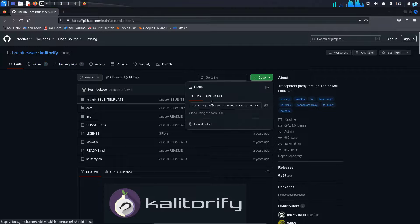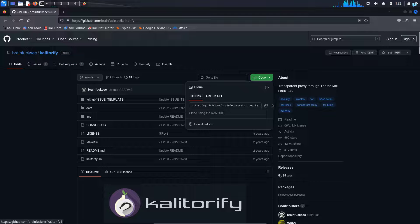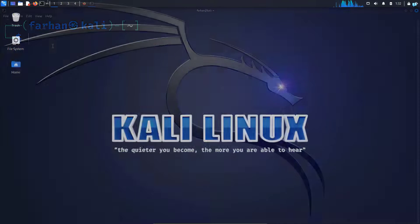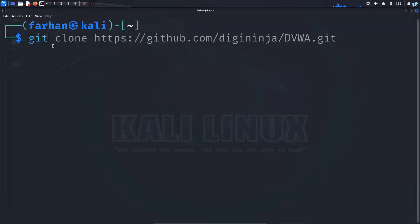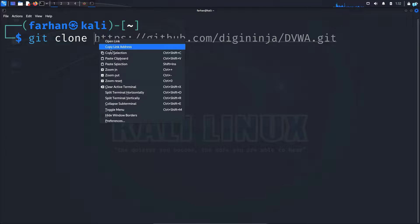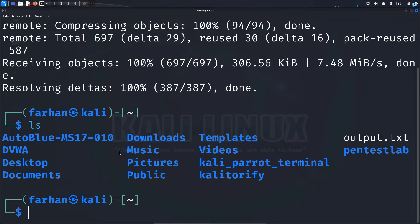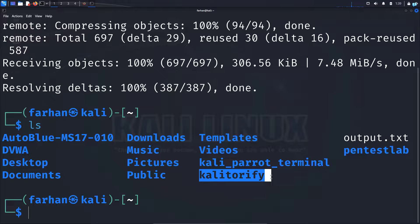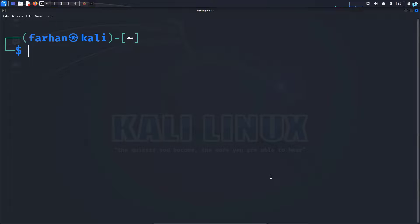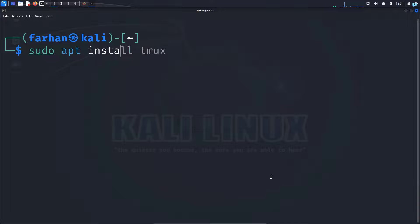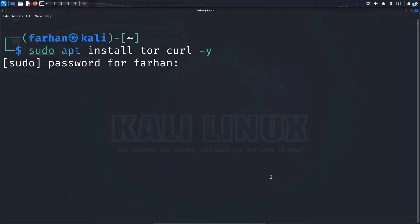Next click on code. Under HTTPS copy the link. Go back to your terminal and type git clone space paste the link and now I can see Kali Torify has been downloaded. Now before installing Kali Torify make sure you have Tor installed. If you do not have Tor installed type the command sudo apt install tor space dash y and press enter. Type the password for your user.